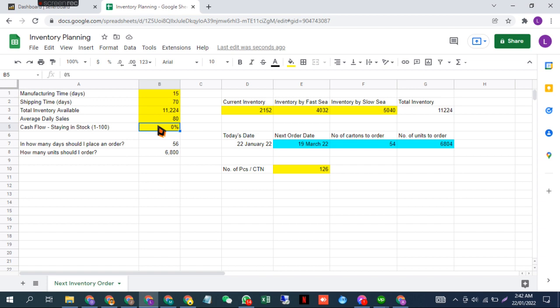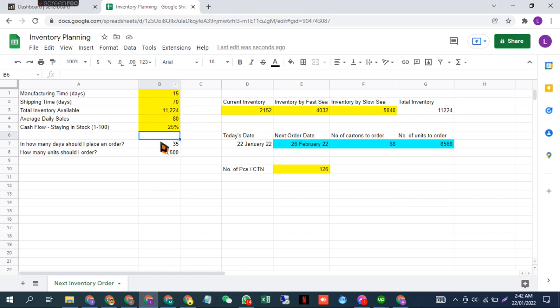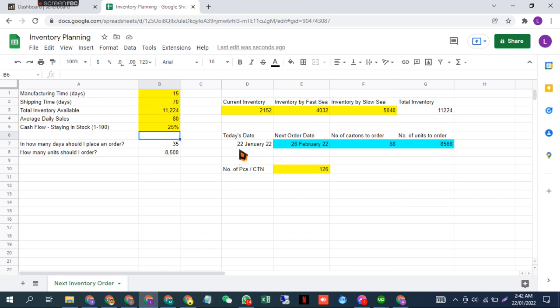Based on these numbers, I have to place my second order after 35 days. In terms of date, I have to place my second order on February 26th. Today's date is shown here.